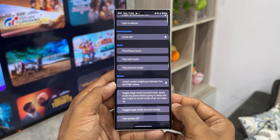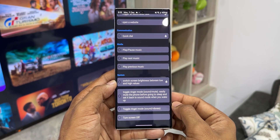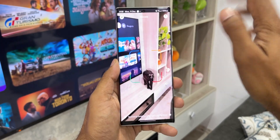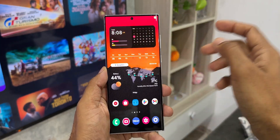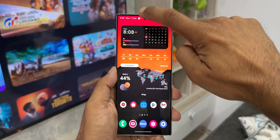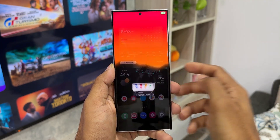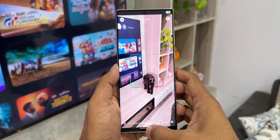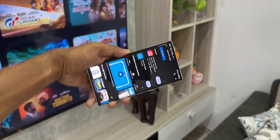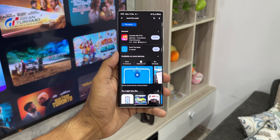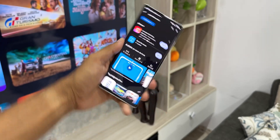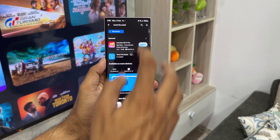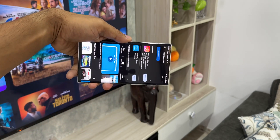There are so many options to select, and after you select it, just tap on the notch and the application will execute that action for you. This works something like the One Hand Operation Plus application on Samsung Galaxy phones — with that app we have different swipes in different directions to execute actions, and here we have touch and swipe actions on the notch to execute a particular action.